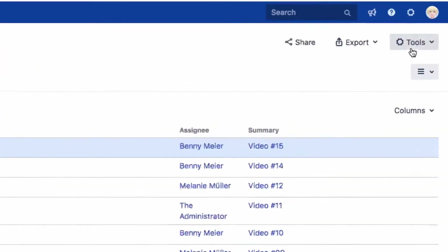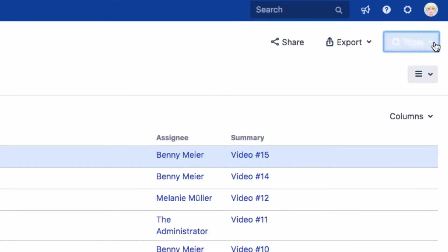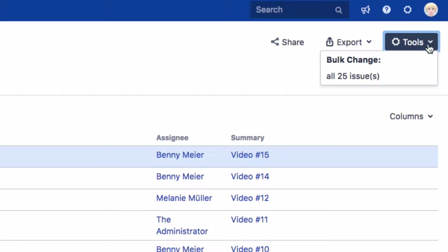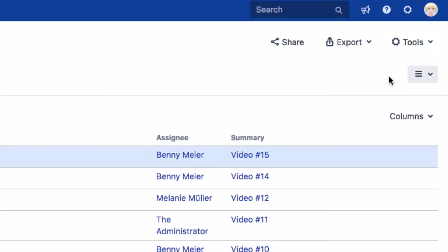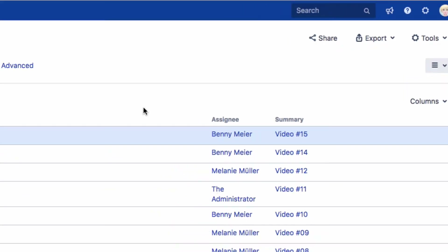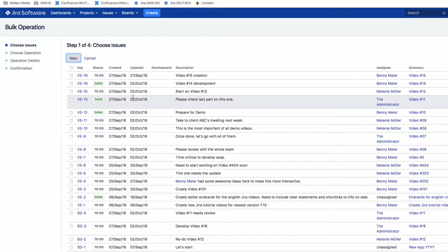In the Issue Navigator, click on Tools in the top right of the screen, and you will see Bulk Change. Depending on the number of issues in the search results, you will see a link — for example, All 25 Issues. Click on this to go to the Bulk Operations screen.